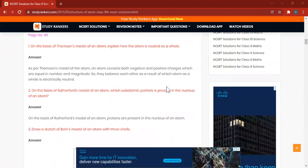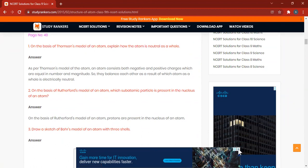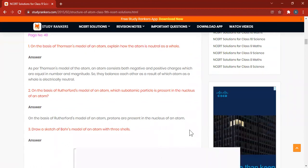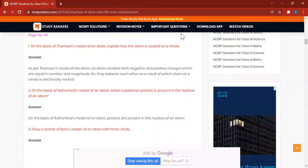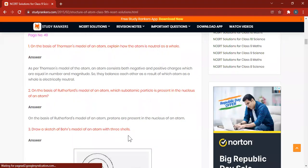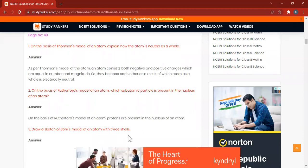Draw a sketch of Bohr's model of an atom with three shells. We will draw a shell with three shells: nucleus, first shell, second shell, and then third shell. We will write down the names — that is K shell, L shell, and then M shell.